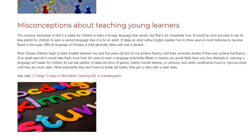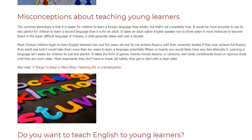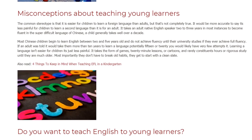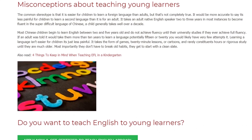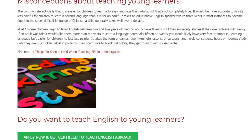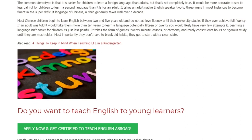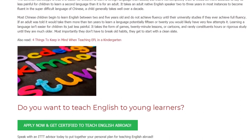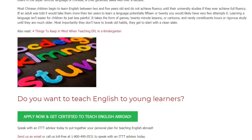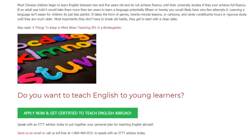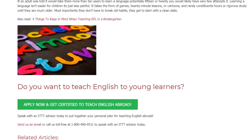Most Chinese children begin to learn English between 2 and 5 years old and do not achieve fluency until their university studies — if they ever achieve full fluency. If an adult was told it would take them more than 10 years, potentially 15 or 20, to learn a language, very few would attempt it. Learning a language isn't easier for children, it's just less painful — it takes the form of games, 20-minute lessons, or cartoons, and rarely constitutes hours of rigorous study until they are much older.